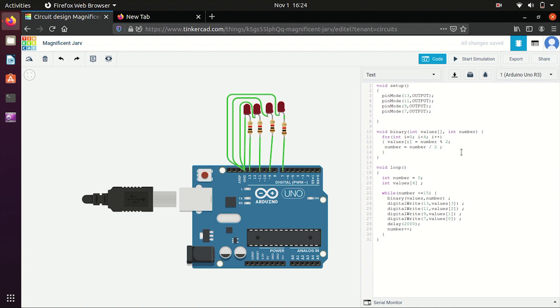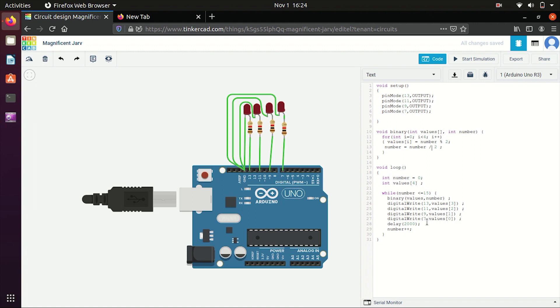And now I will pass these values to pins. So here digital write will pass the value which I have got to this pin. So for pin 13 I will pass the value 3. For pin 11 I will pass value 2. For pin 9 I will pass value 1. And similarly for pin 7 I will pass value 0.